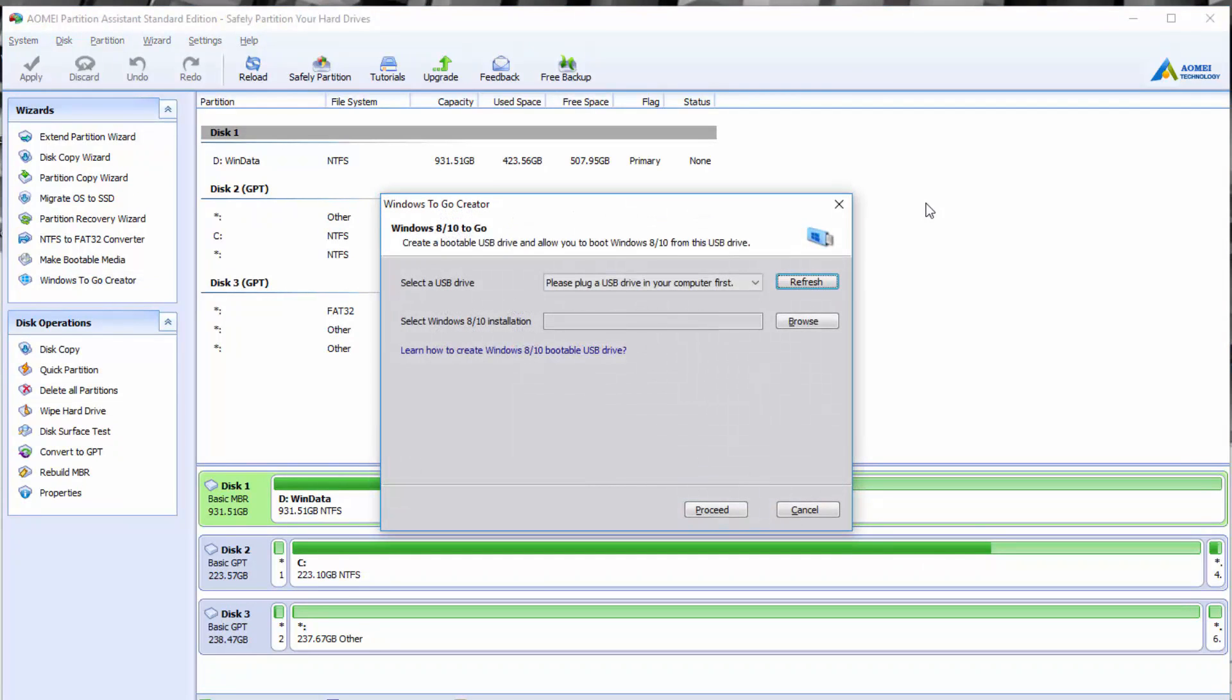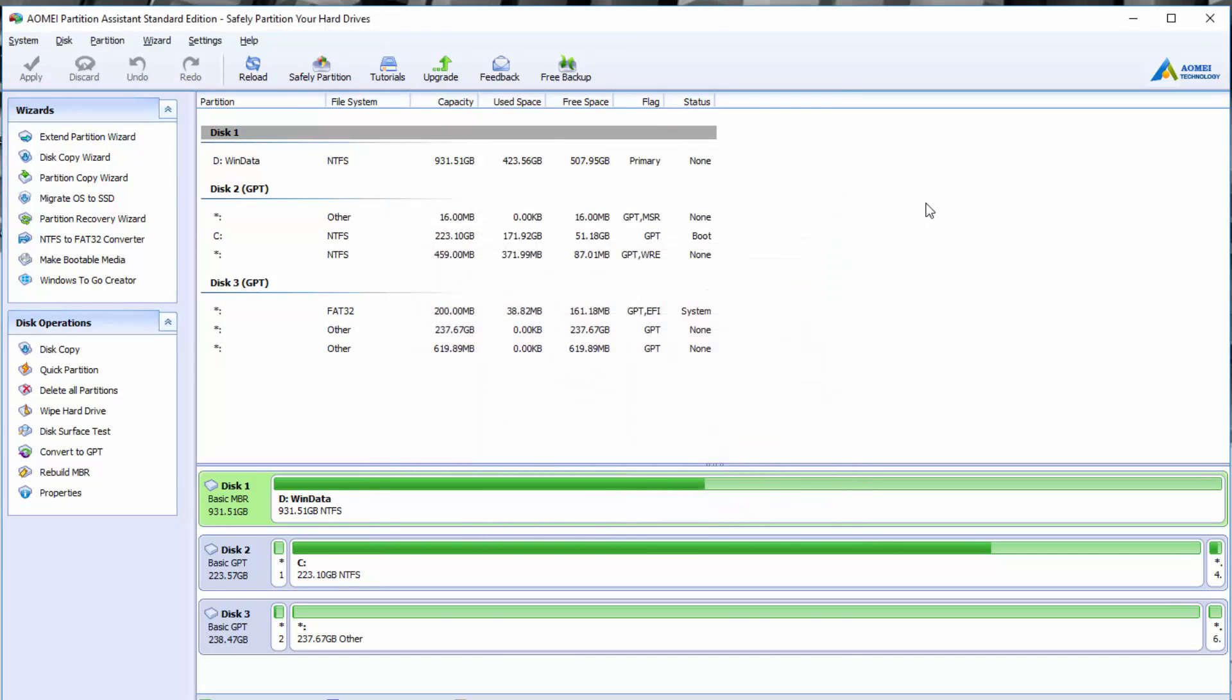They also have a tool called the Windows To Go creator. Again, simple thing, but very similar to just making a bootable USB drive that allows you to boot Windows 8 or 10 from a USB drive. Really great if you want to create a recovery drive or if you just ever need it for troubleshooting. It's always a good thing to have in your toolkit.